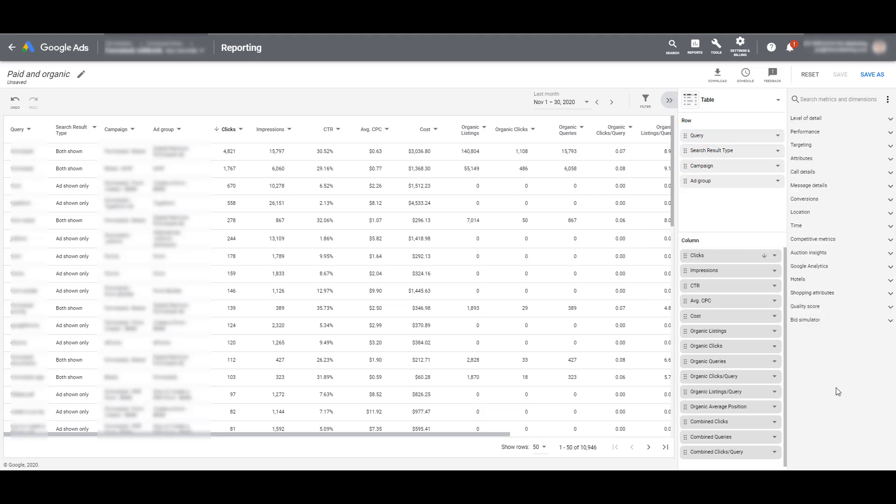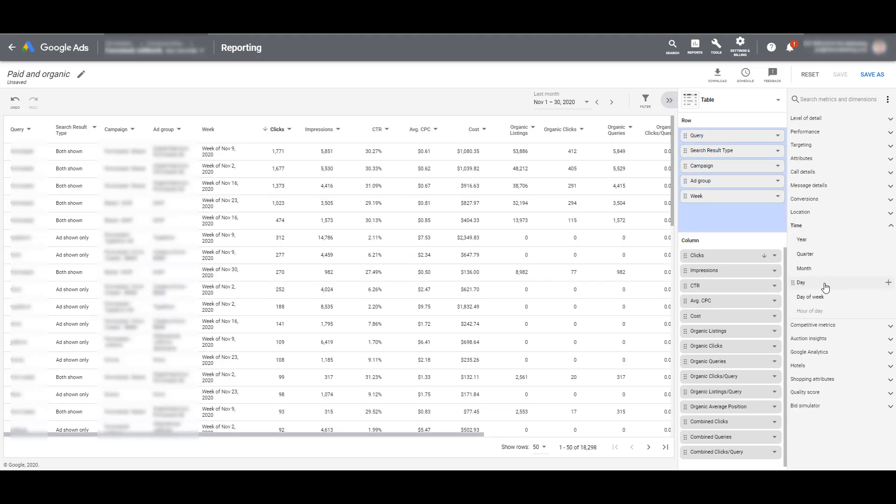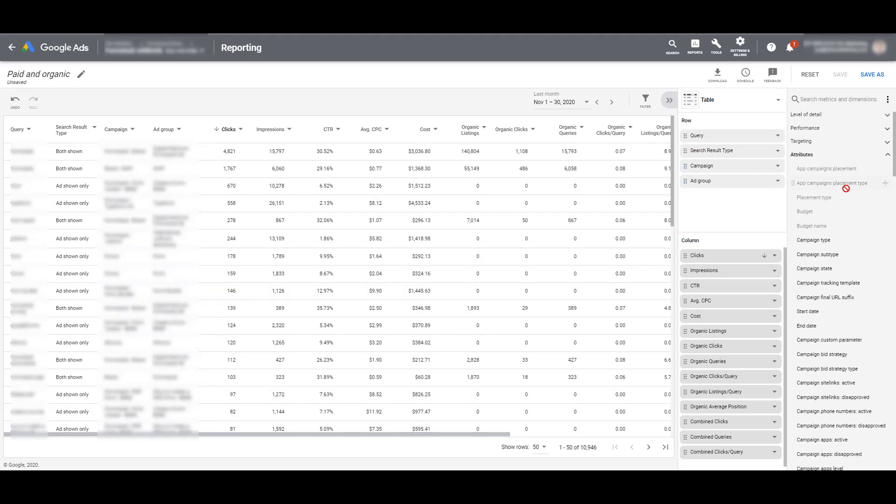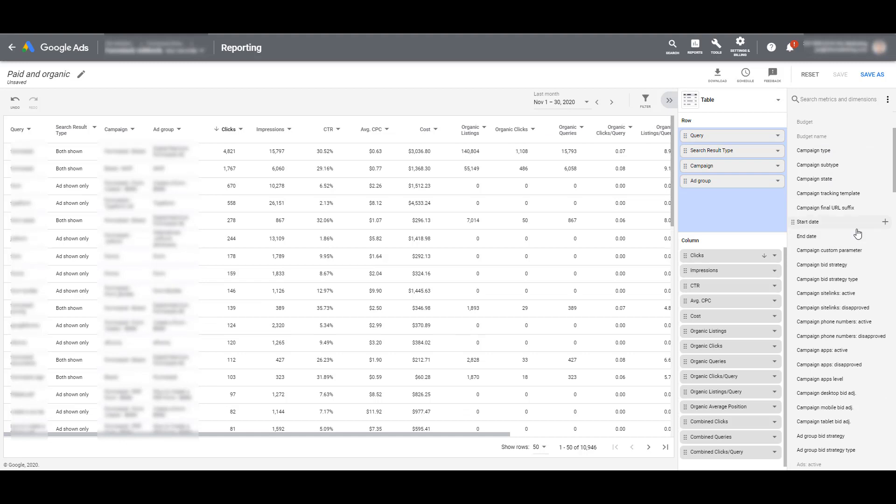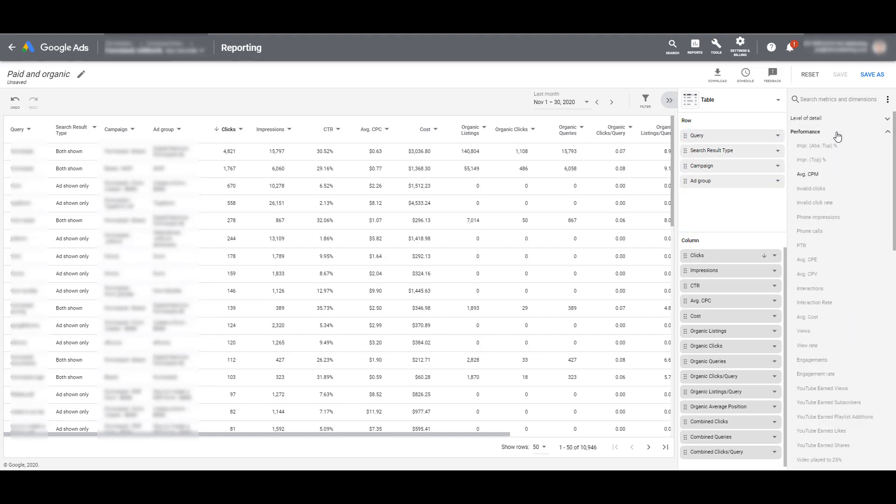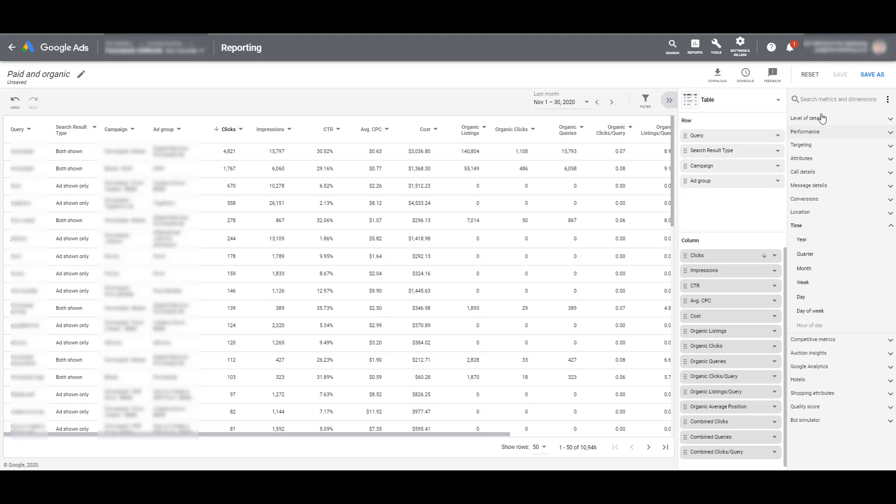There are really only a few different things that you can change on this report. I know time has some options. I added the week one just to show you. So I added another row to the top. I'm going to remove that one. Under attributes, we see a few other options that we can add. Start date, end date. Under performance, average CPM is the only option that we can add to this report.